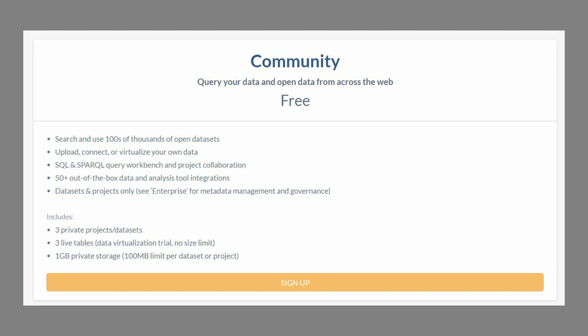Our next free dataset resource is data.world. Data.world is a little bit different than some of the other resources in that their primary business model is to help companies aggregate, store, and collaborate around their data. However, in addition to that they offer a plethora of data sources that you might find interesting for creating different projects. The datasets here cover a vast variety of ground — whether you want Twitter data, NASA data, or want to learn about finance or crime, there's probably a dataset here for you. You can also write SQL queries to combine or analyze different datasets and upload your own files, though this is fairly limited on their free plans.